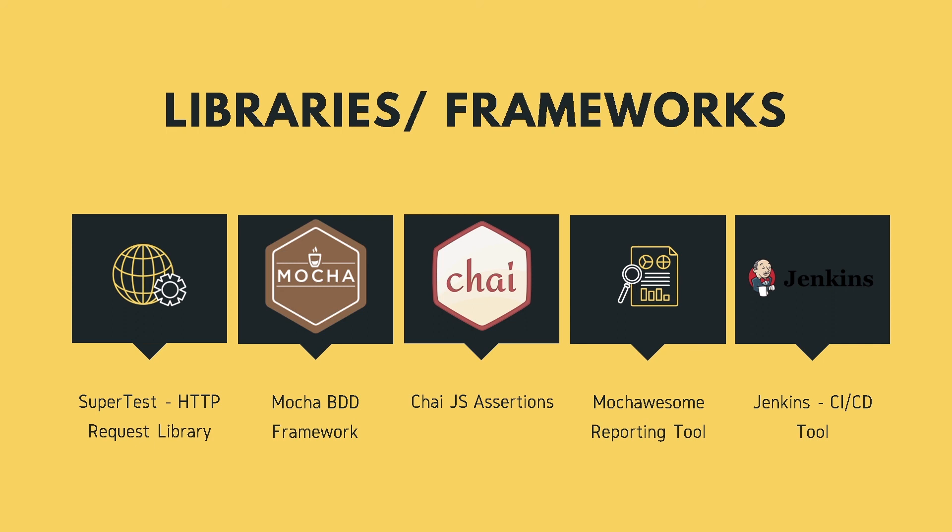So using SuperTest, Mocha, Chai and Mochawesome reporting, we will create our test automation framework and integrate it with Jenkins. So hope you guys are excited as we'll begin our installation process starting next video.